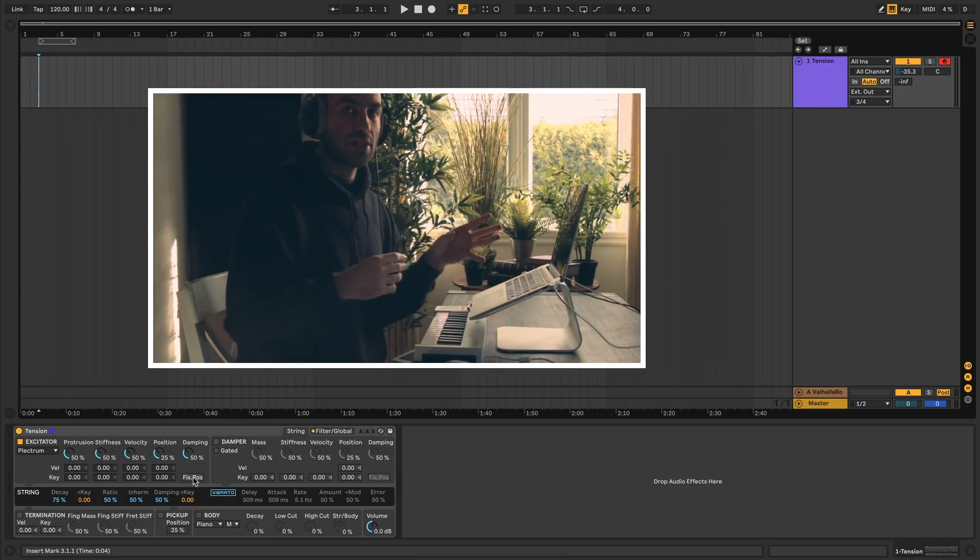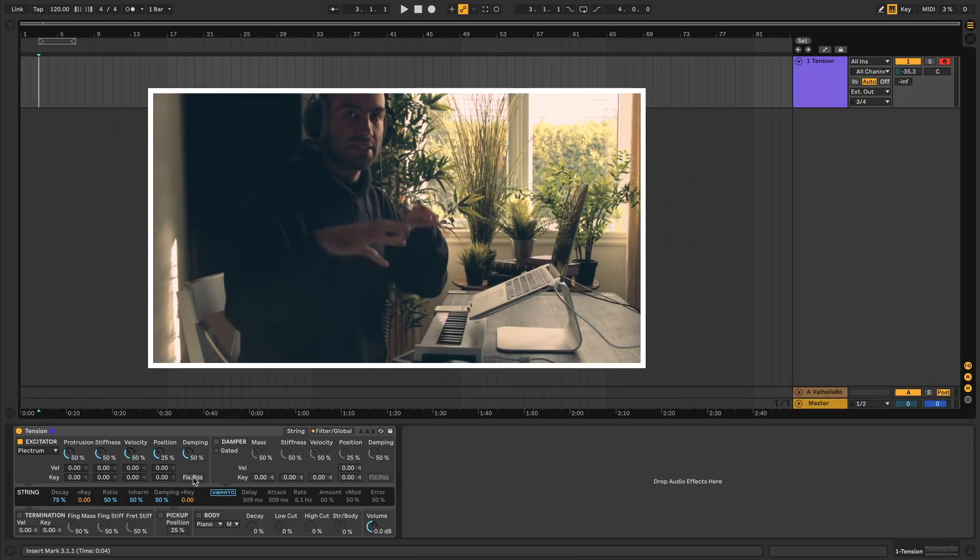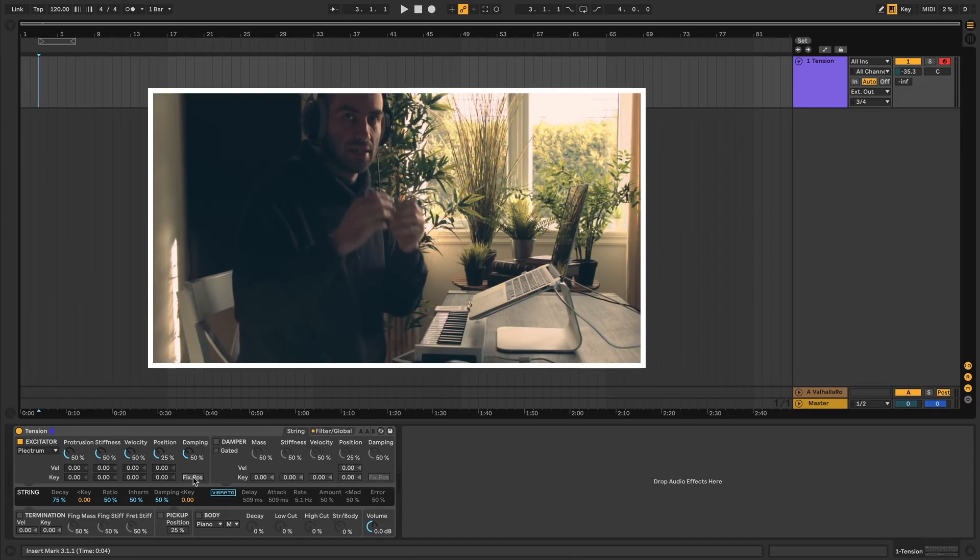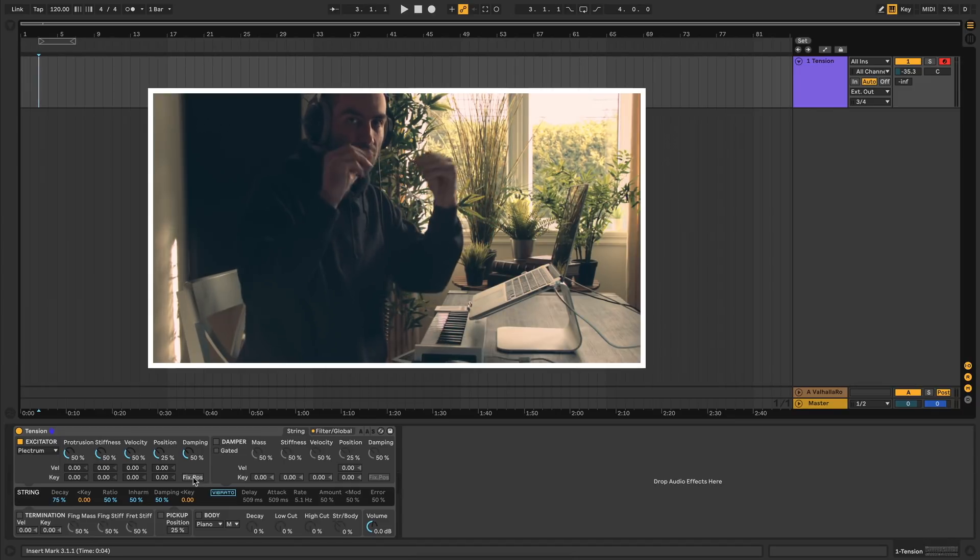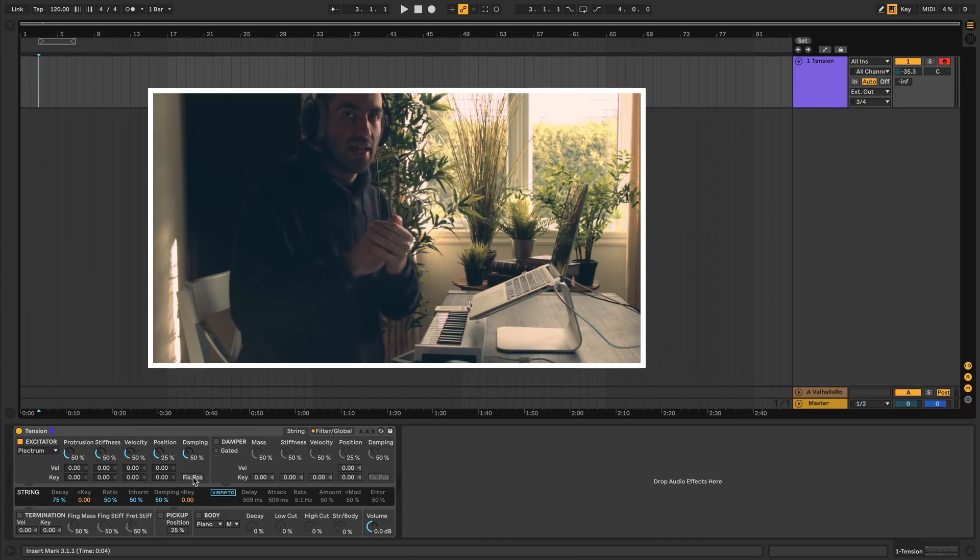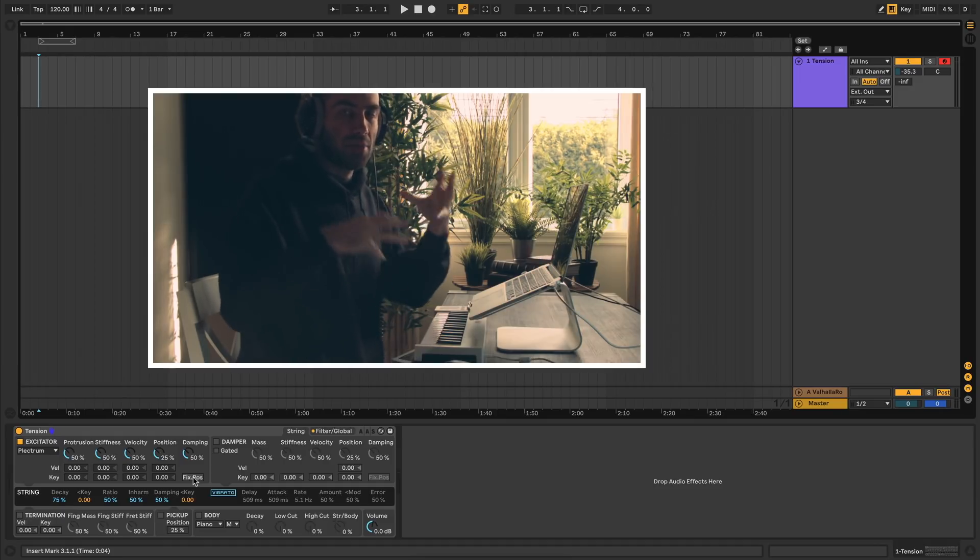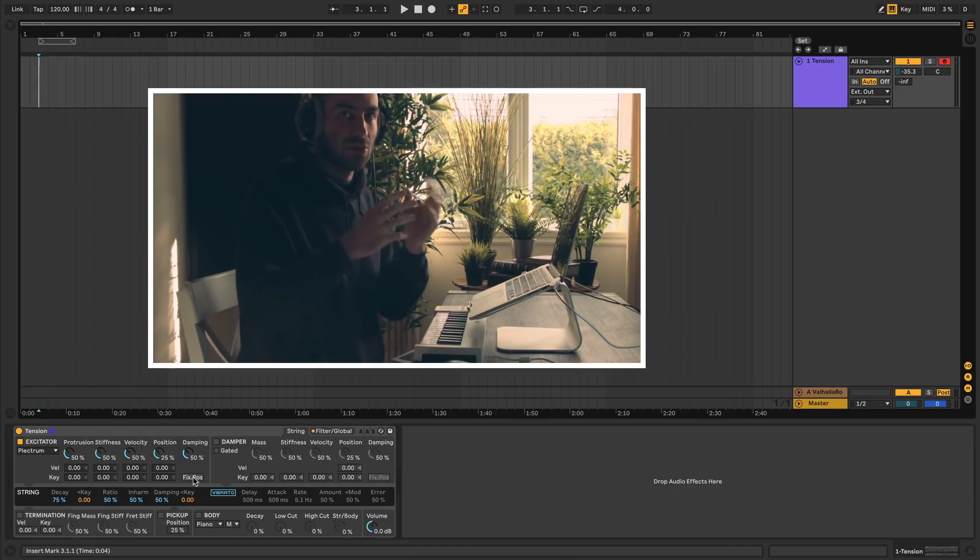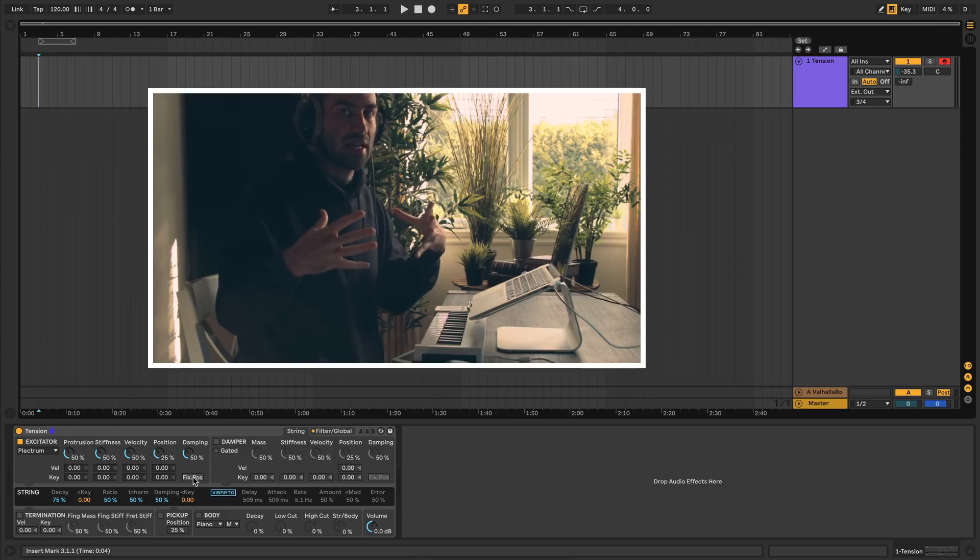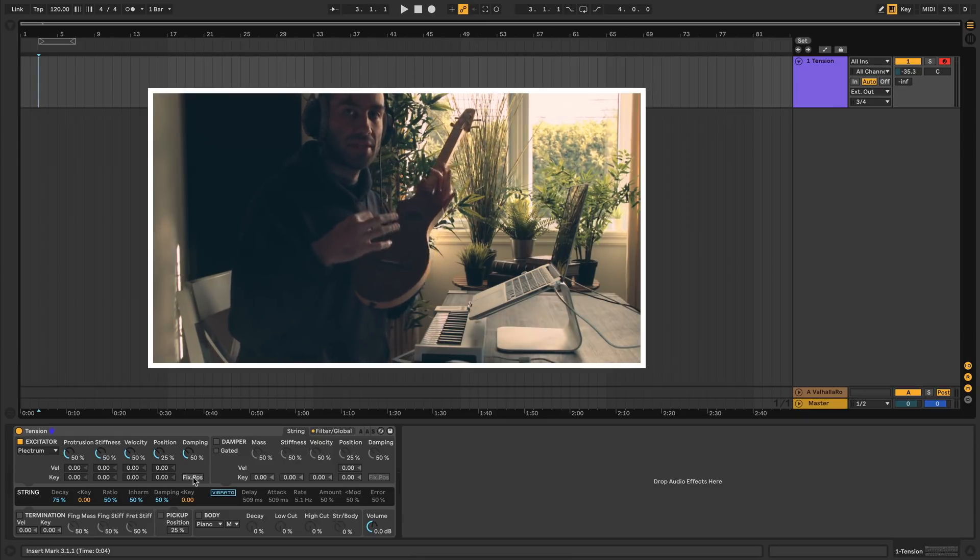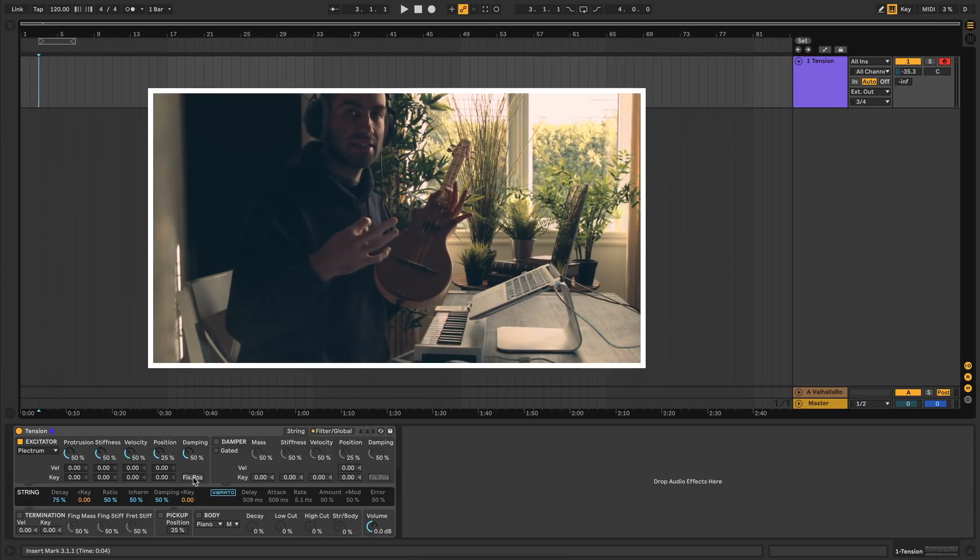In a physical modeling synth, you're approximating and simulating physical instruments, like the body of a guitar and how a string vibrates and how your finger interacts with the string. By emulating all these components, you get access to a whole slew of sounds.